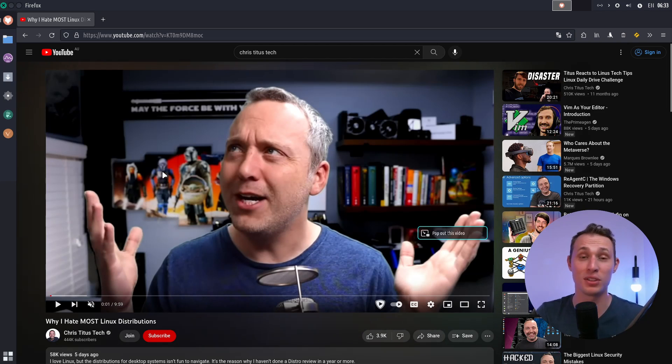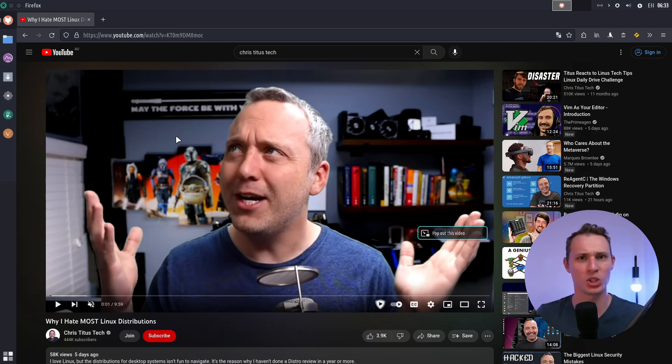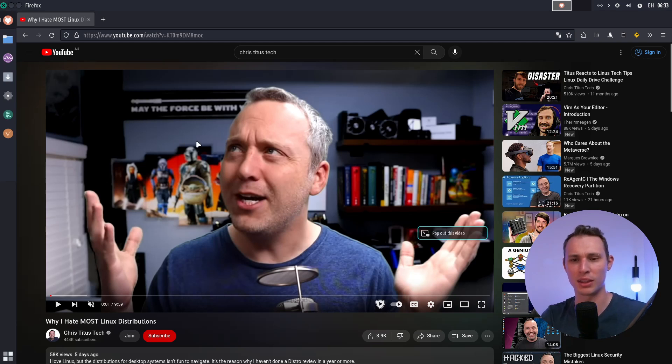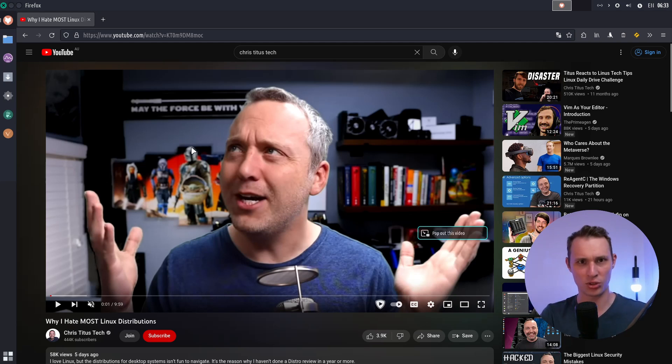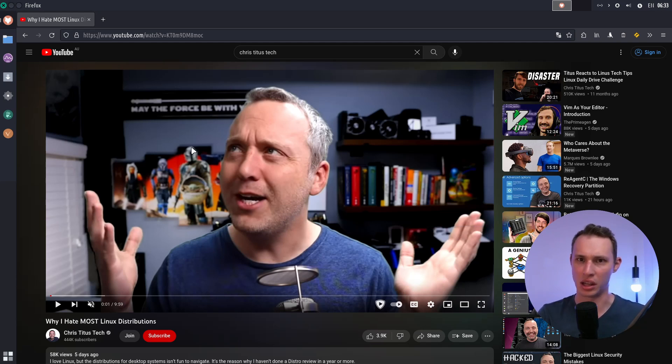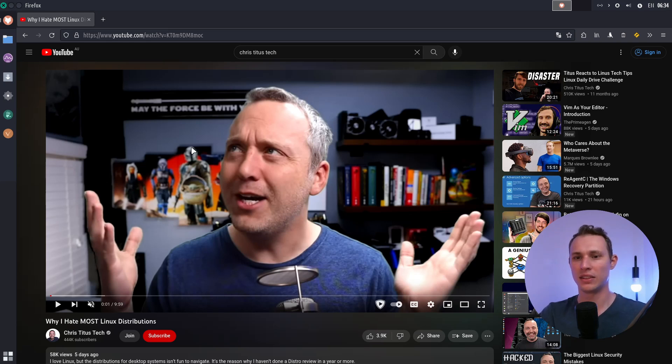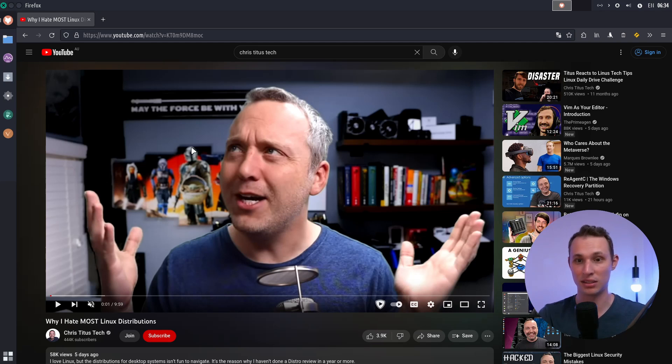Go and watch that video. This video is not about dunking on that video. But what I do want to do is use that video as a bit of a jumping off point for a conversation about the fact that, yes, most desktop Linux distributions seem redundant, irrelevant, kind of pointless, because at the end of the day,